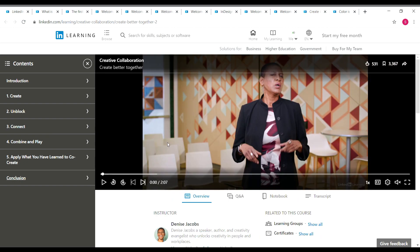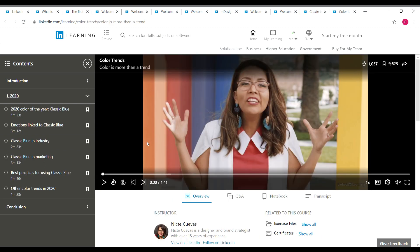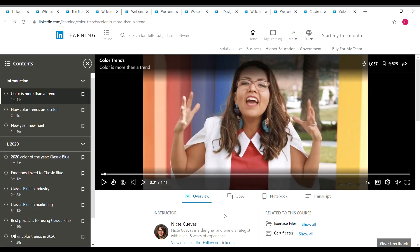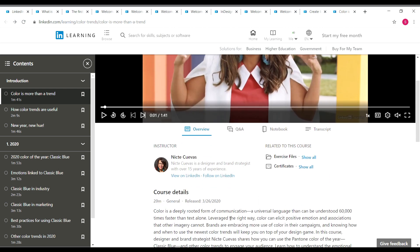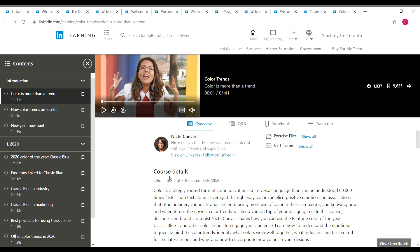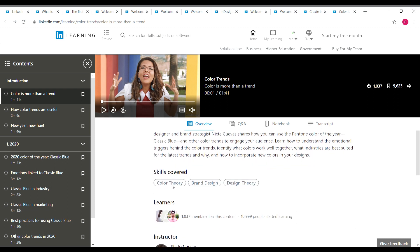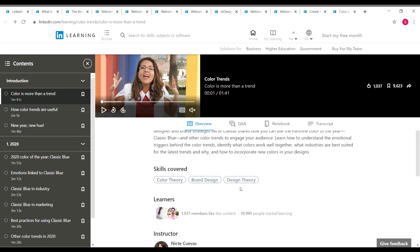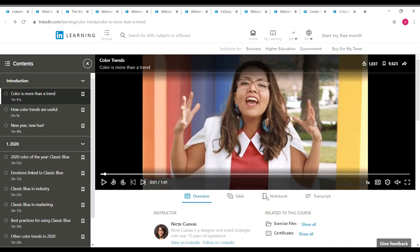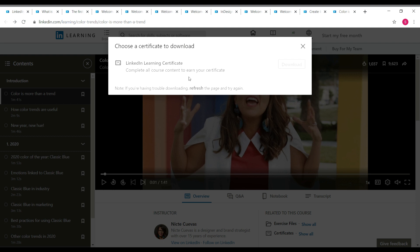The last course is 'Color Trends,' a short 20-minute course taken by Nite Qs, a designer and brand strategist with over 15 years of experience. It's a general-category course, so anyone can take it. Skills covered are color theory, brand design, and design theory. Once you complete it, click on 'Show all' near certificates and use the download button to get your LinkedIn Learning certificate.